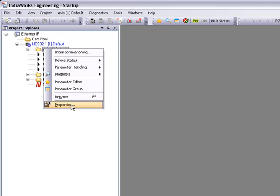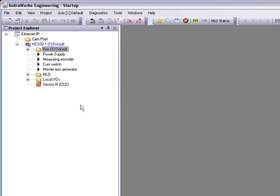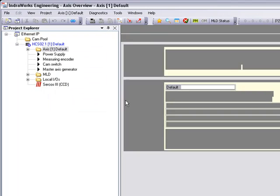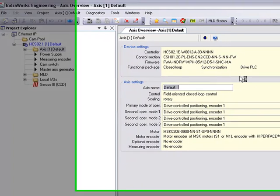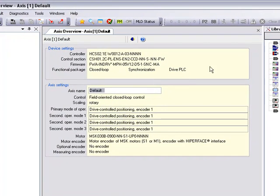Going to our properties, we can see that we're using an HCS drive with 12 amp capacity and a control section that's a CSH with our CCD communication which gives us our Ethernet ports.